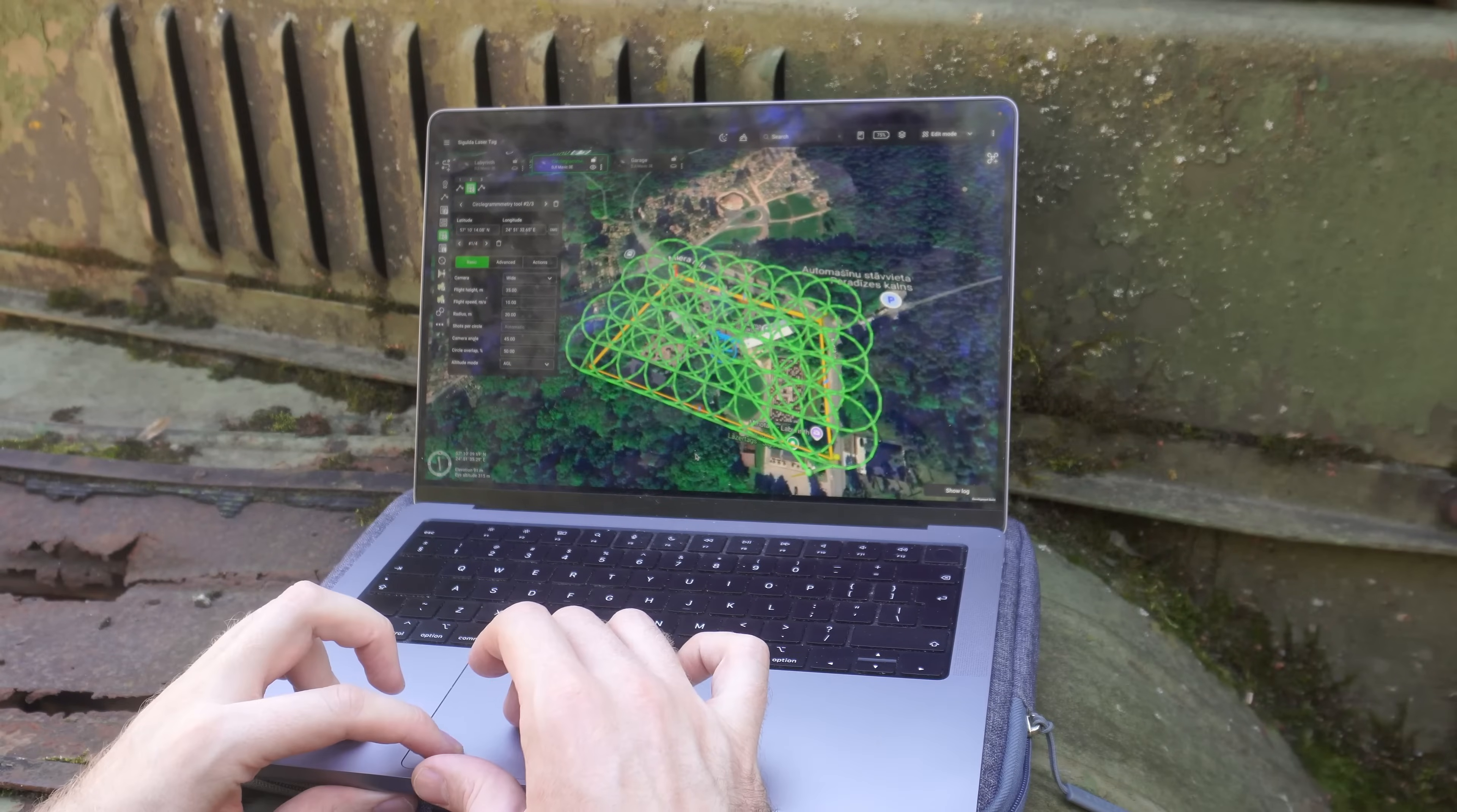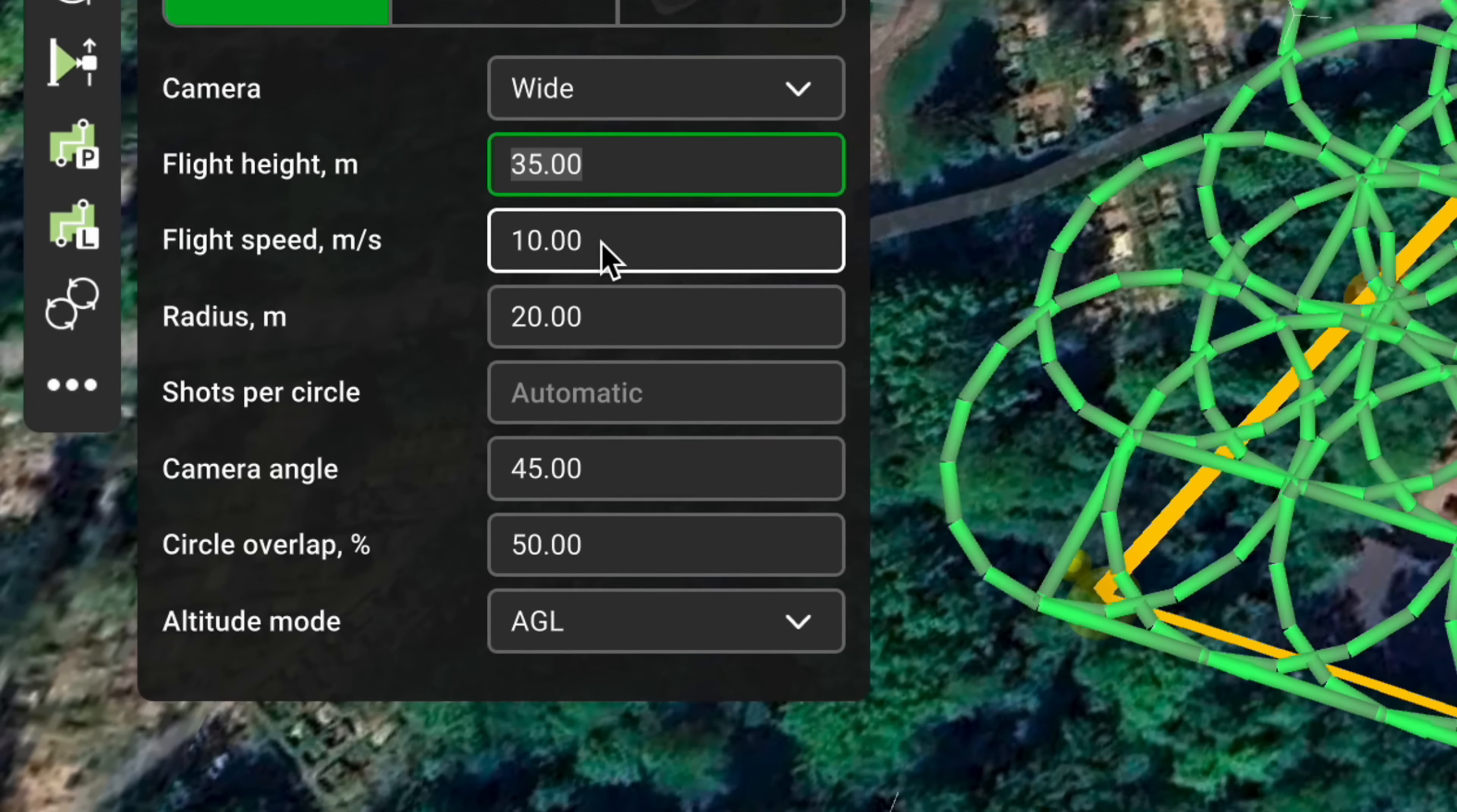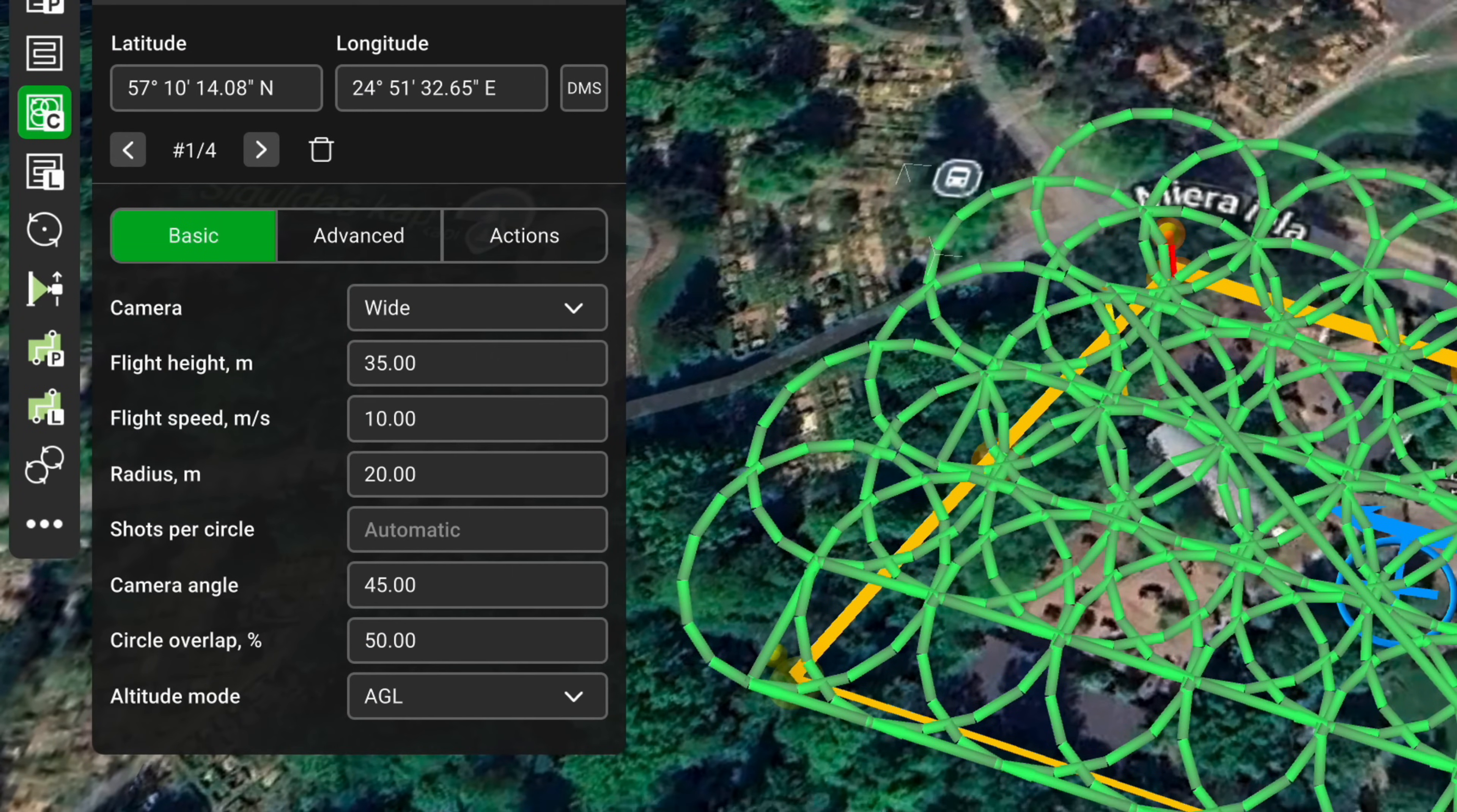Here you can see the circlegrammetry mission planned inside of EGCS. The flight height is set at 35 meters. We will be flying at the same altitude in DJI Pilot 2 to make this comparable. Flight speed will be at 10 meters per second. The radius of each circle is 20 meters. Shots per circle are determined automatically, but here you can see that per each circle the drone will be doing 17 shots. The camera angle will be set at 45 degrees. Overlap between circles will be set to 50 percent.